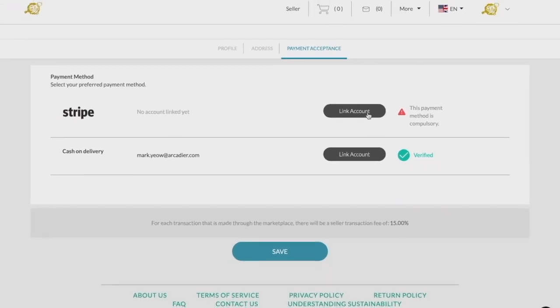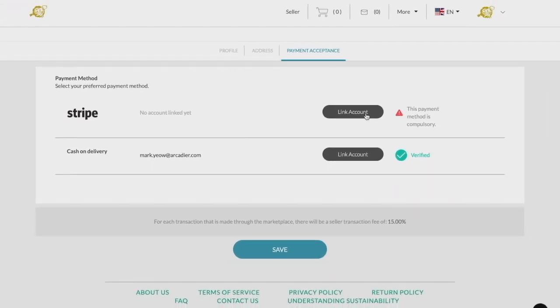By clicking on the Link Account button, it will redirect you to your Stripe account. If you have an existing Stripe account, please sign in. If not, follow the directions carefully on registering and linking your own Stripe account.